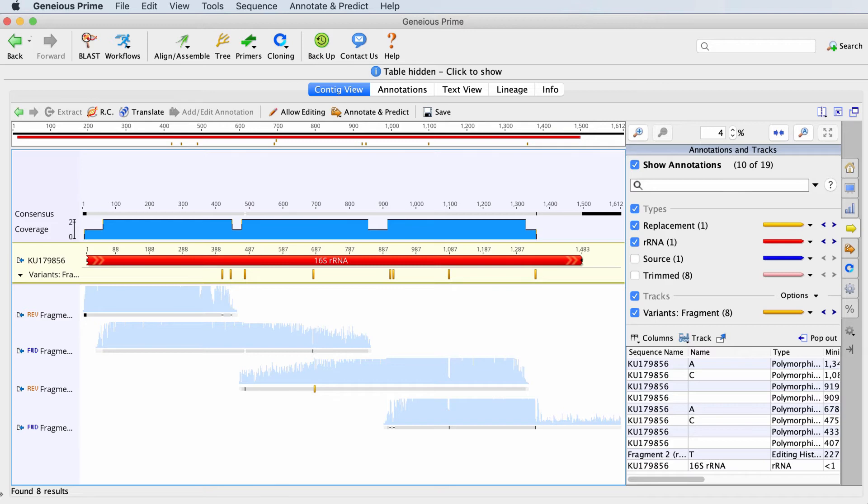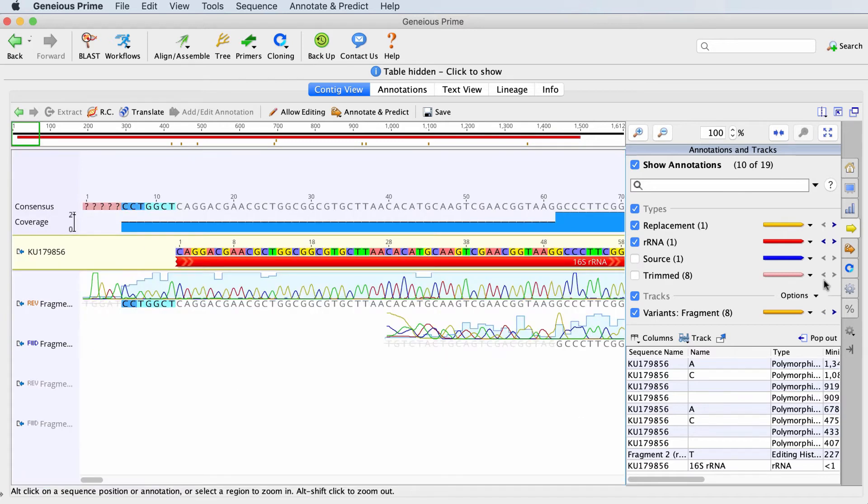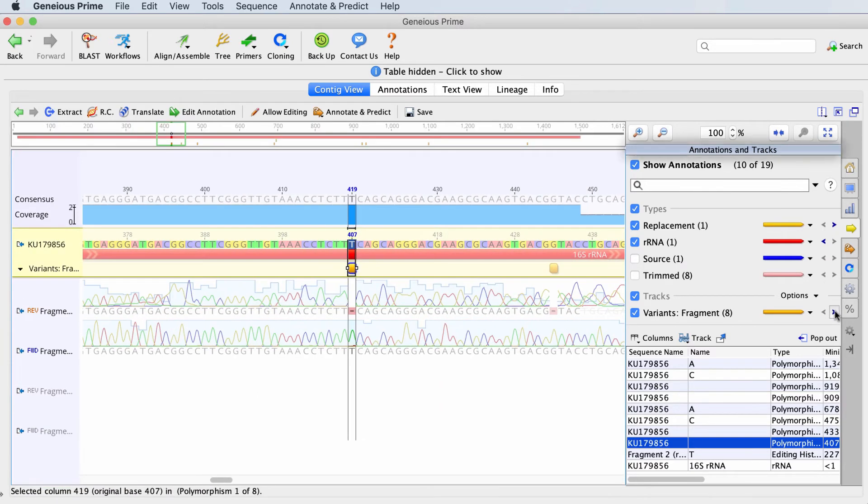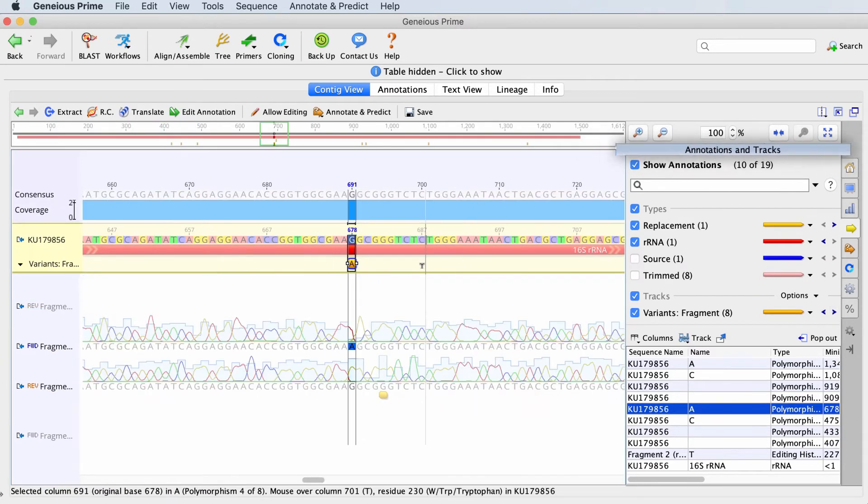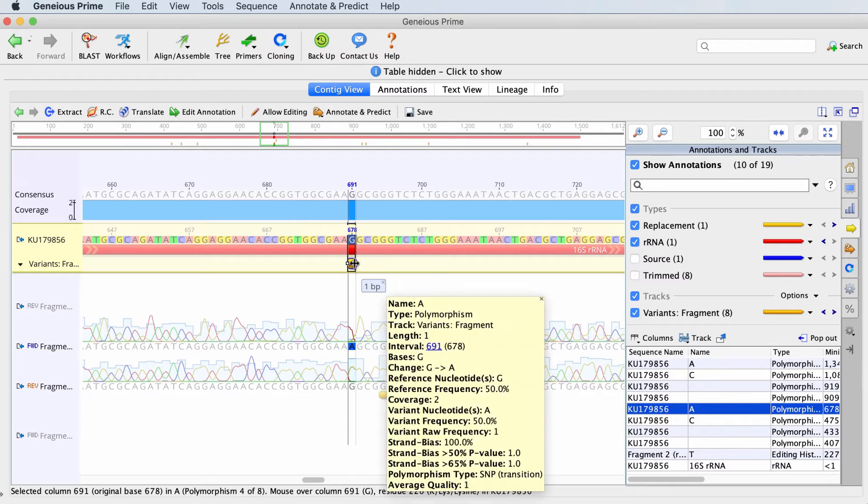You can jump between snips using the arrows in the Annotations and Tracks tab. If you hold your mouse over one of these new annotations, you'll see a pop-up window containing information about that snip.